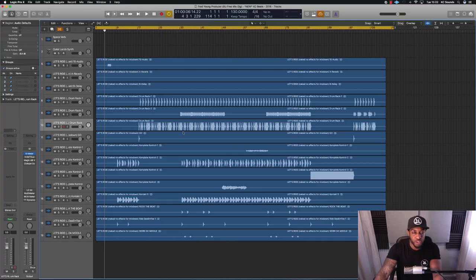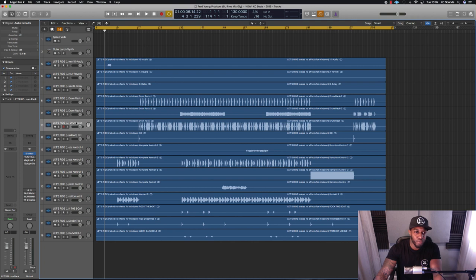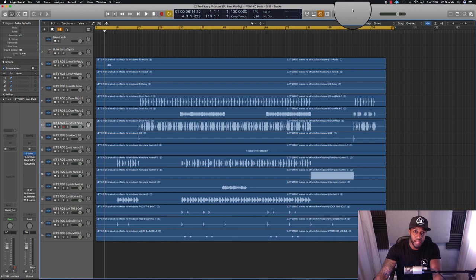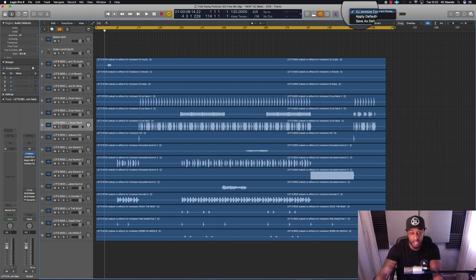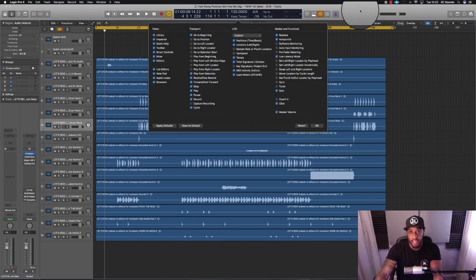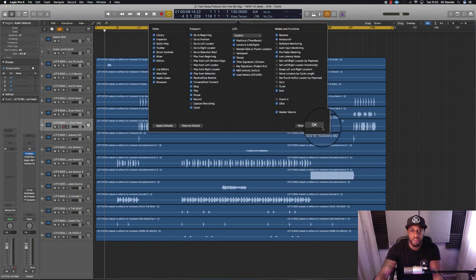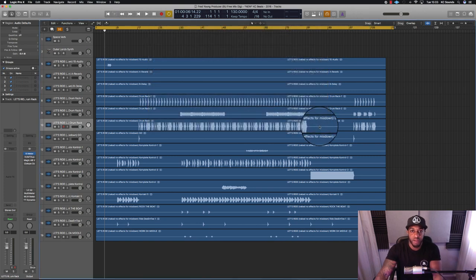So here is how you gain stage in Logic Pro. I'm going to show you both on audio files and MIDI files. First of all, you need to turn on pre-fader metering. To do this, click in a gray space, right-click (which is Control-click), and then turn on pre-fader metering and hit OK.